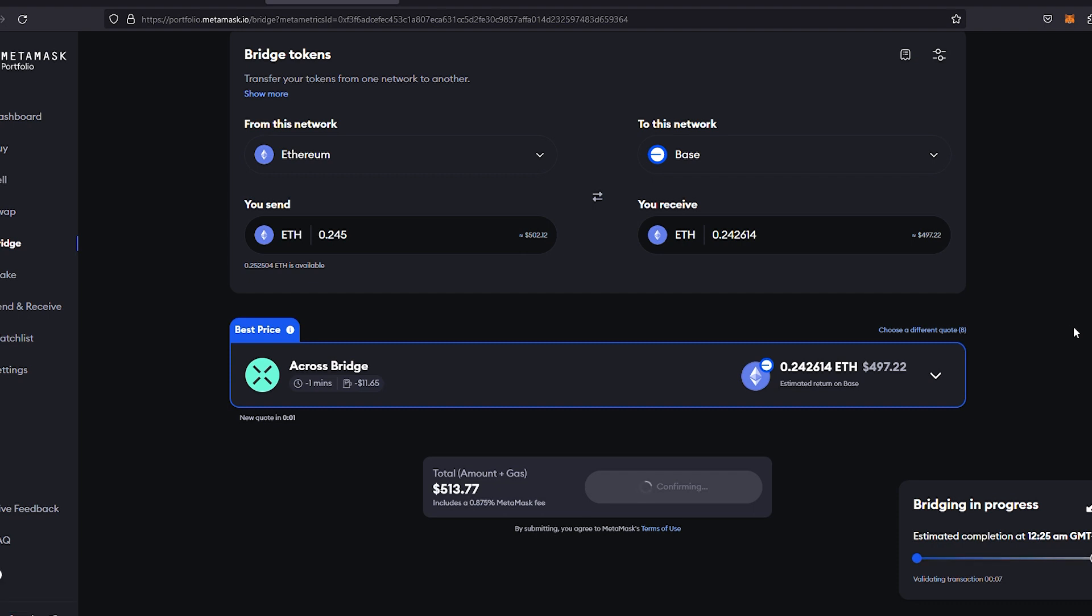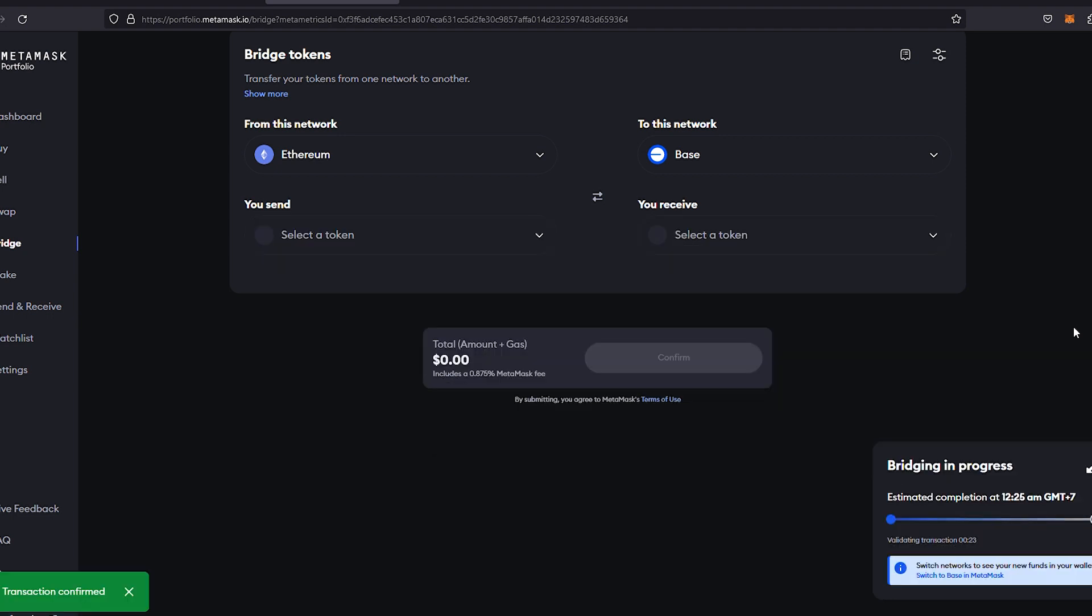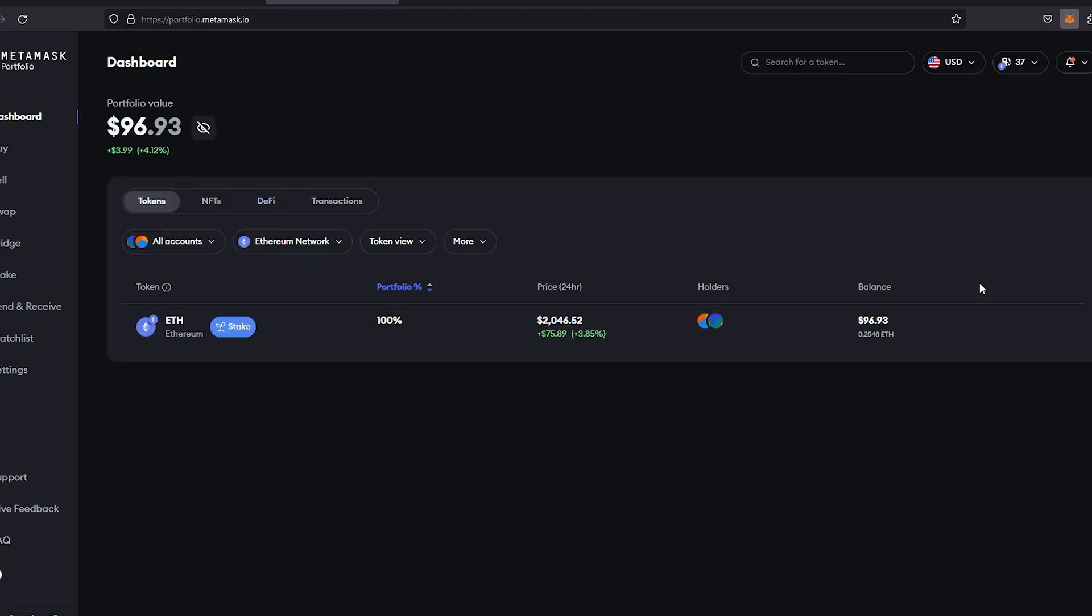The estimated completion is at 12:25 AM GMT. The transaction has been confirmed. It says switch network to see your funds in your new wallet. As you can see, this is actually my Base wallet here on screen on my MetaMask. You can see there's 0.24260 Ethereum. It took under one minute to go through, probably about 40 seconds.